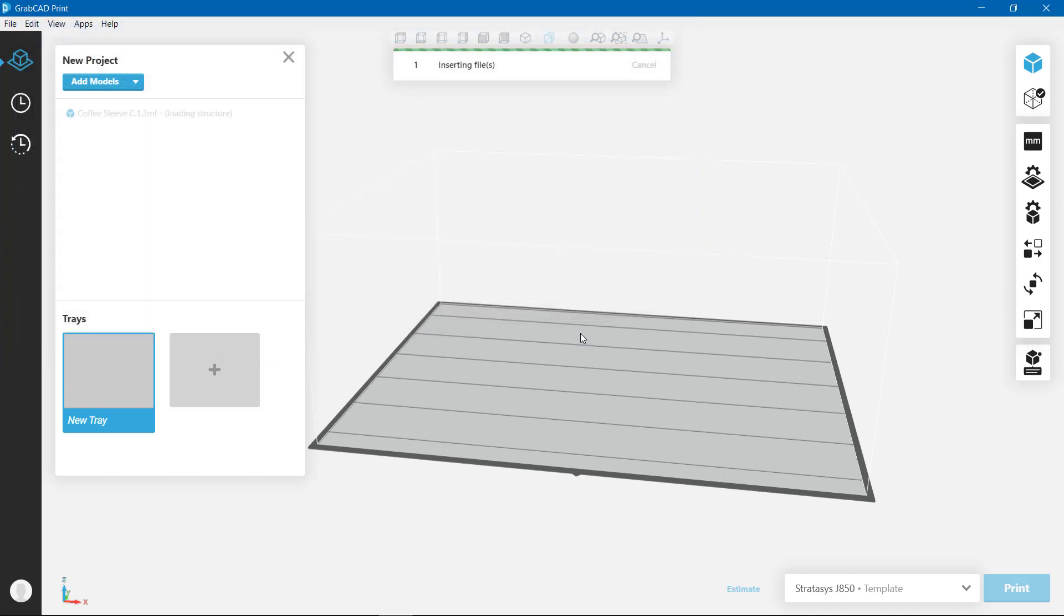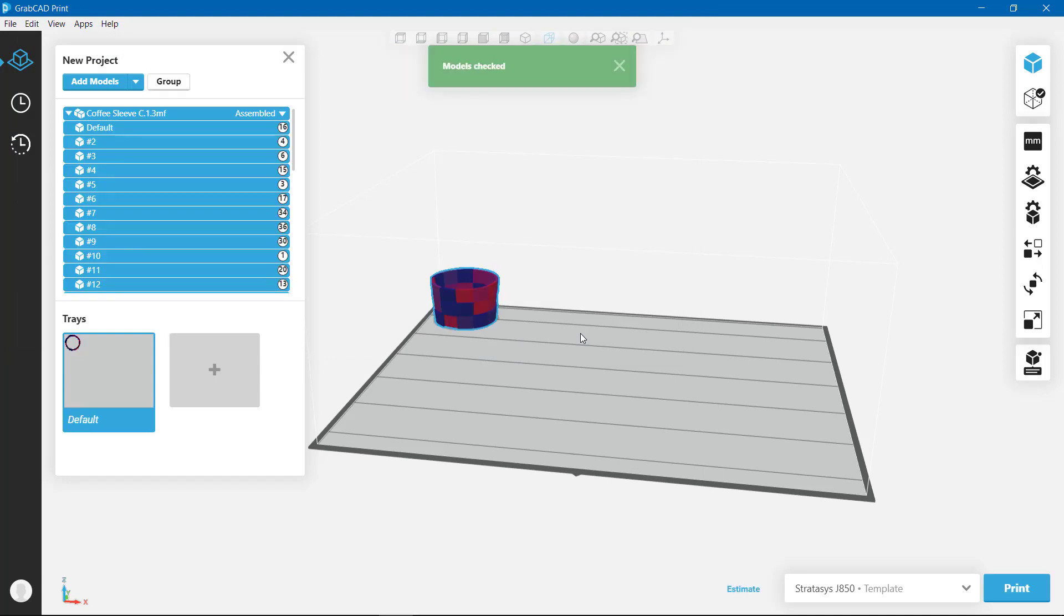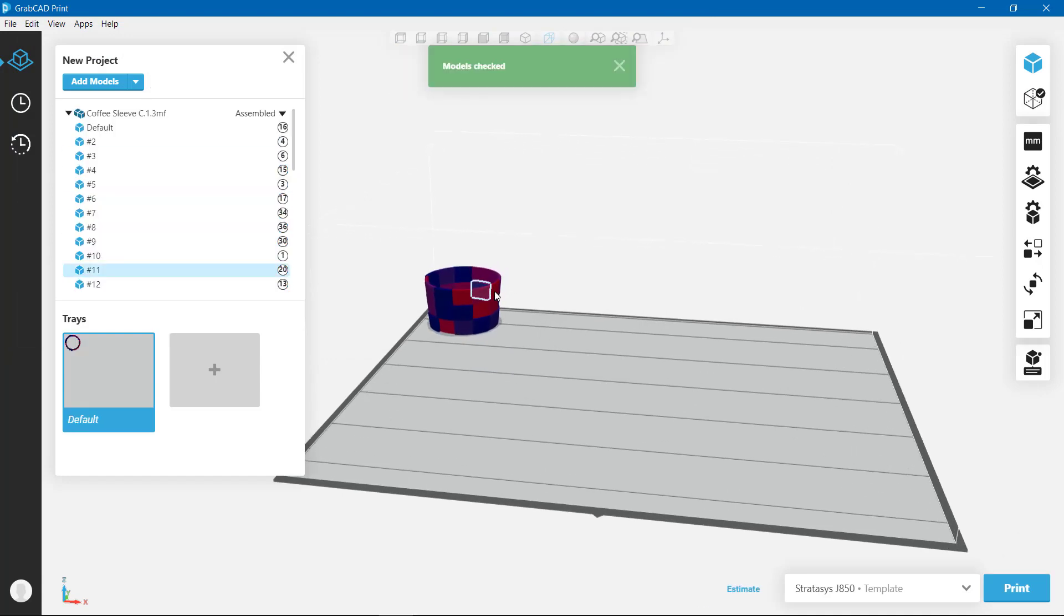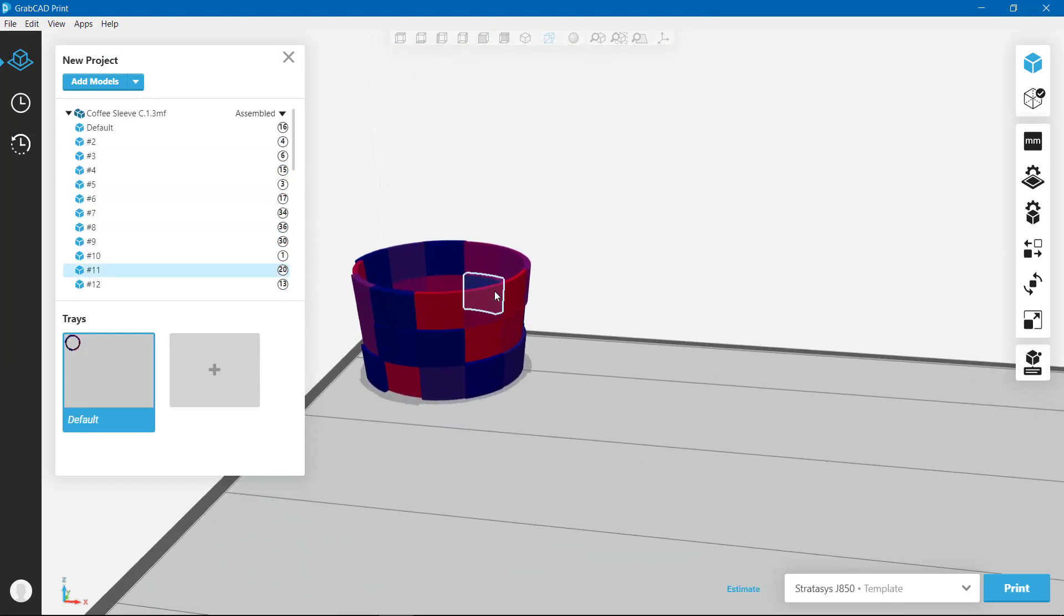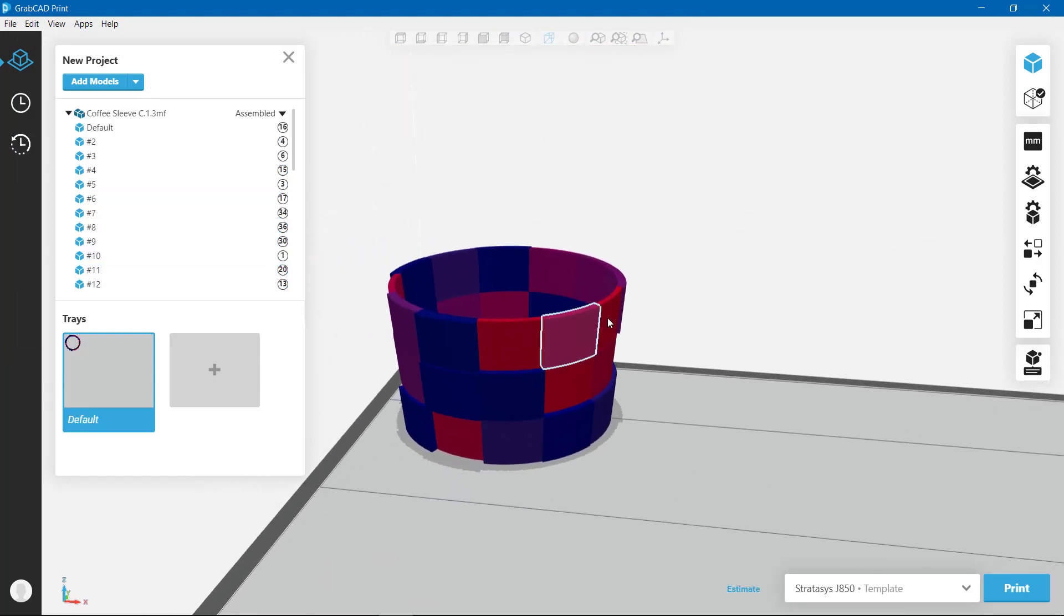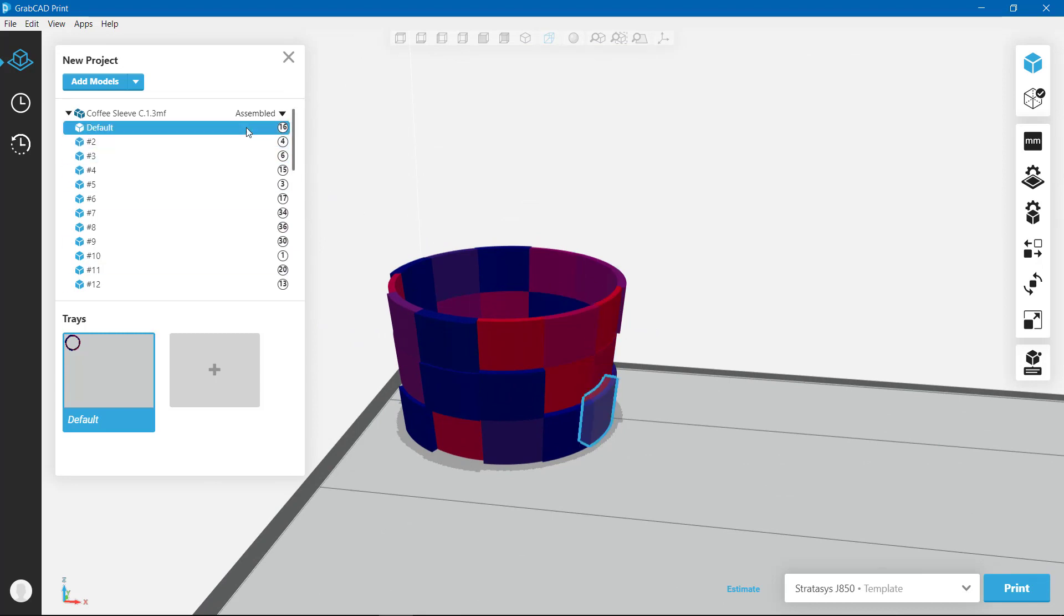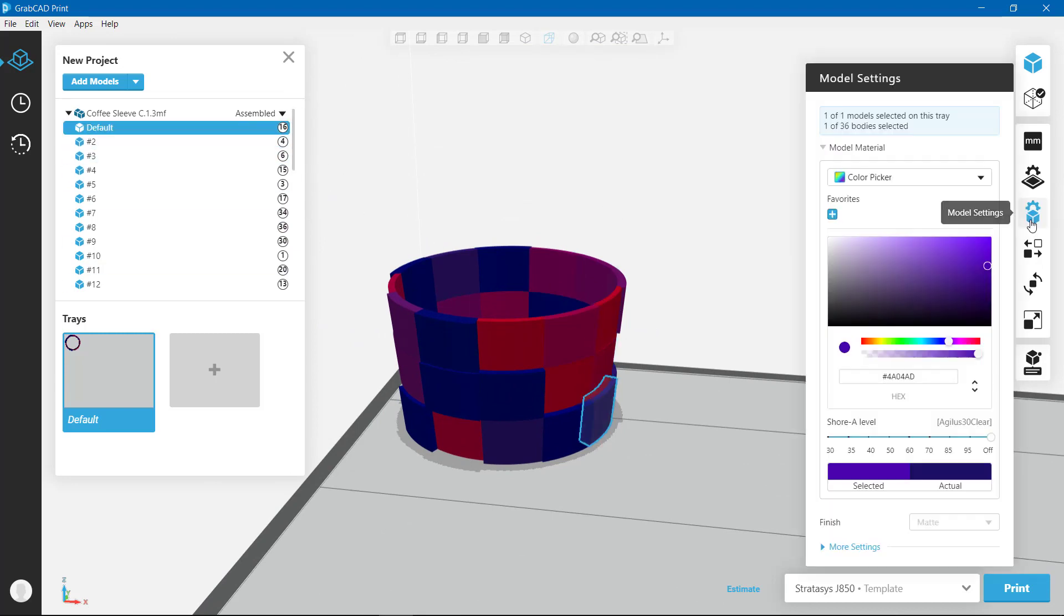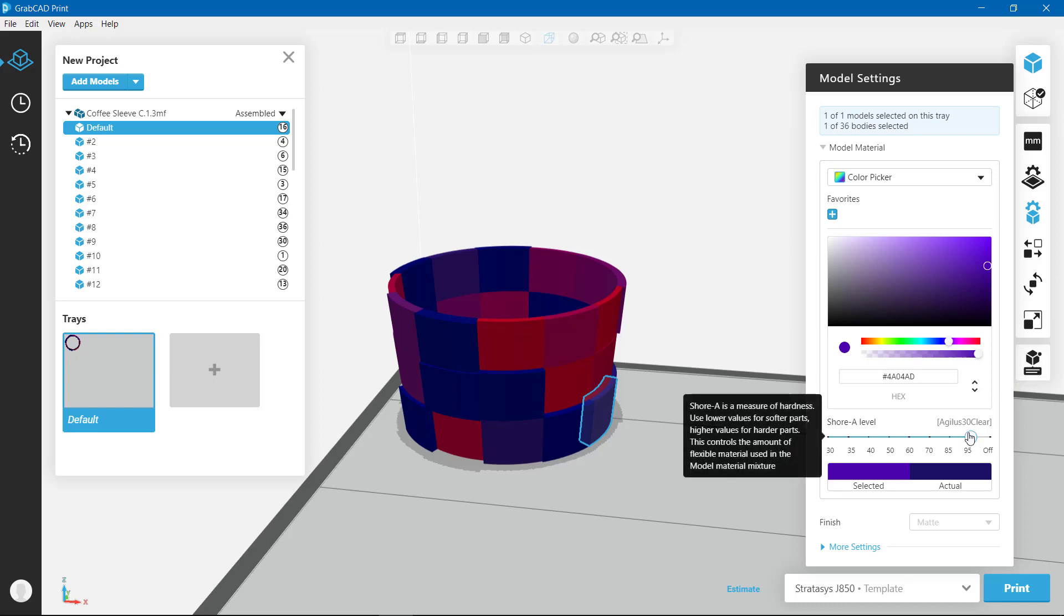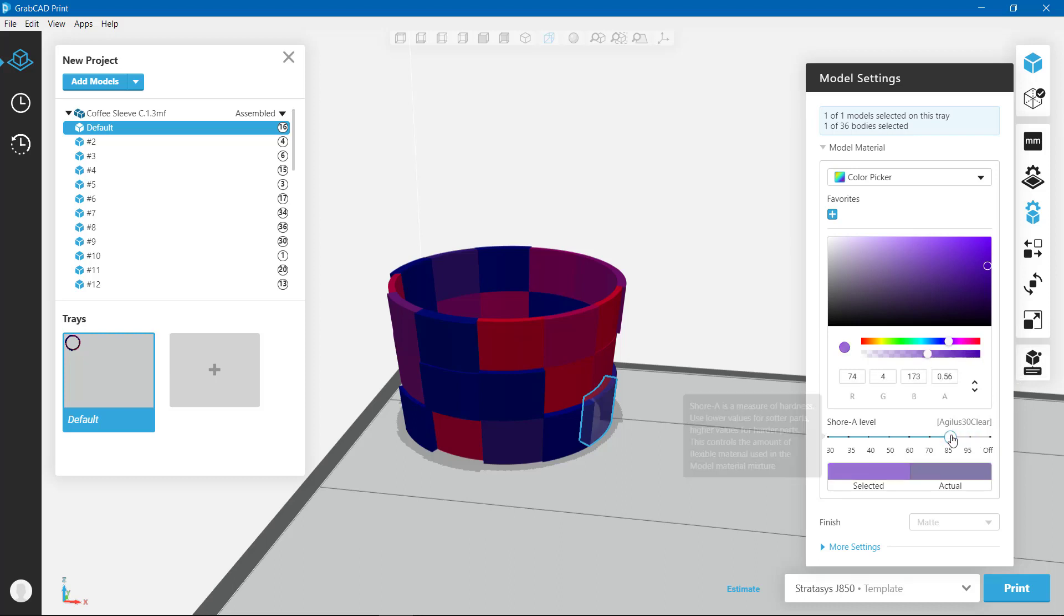The tray settings that I'll be using match the Stratasys J850, and while I could print this part as is, I'm going to adjust the shore values. This way the coffee sleeve will be softer to the touch and have a little bit of flex.